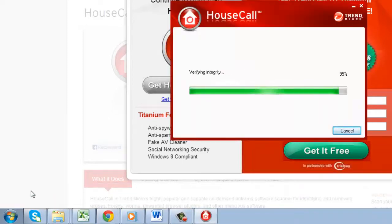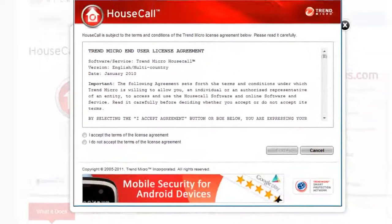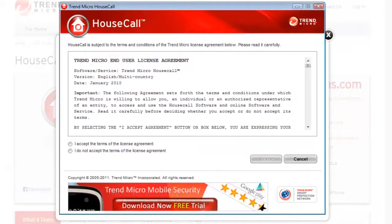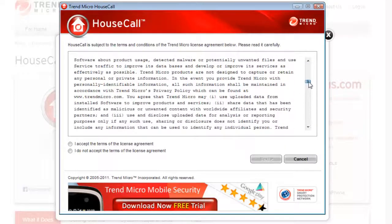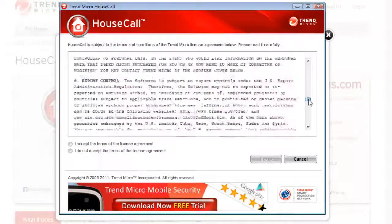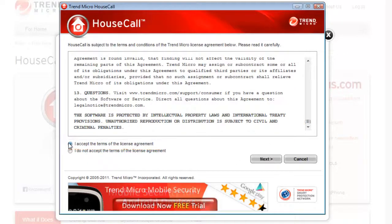Once these updates are complete, a box will open on your screen with a user license agreement. Read it and if you agree, check 'I accept the terms of the license agreement' and then click Next.